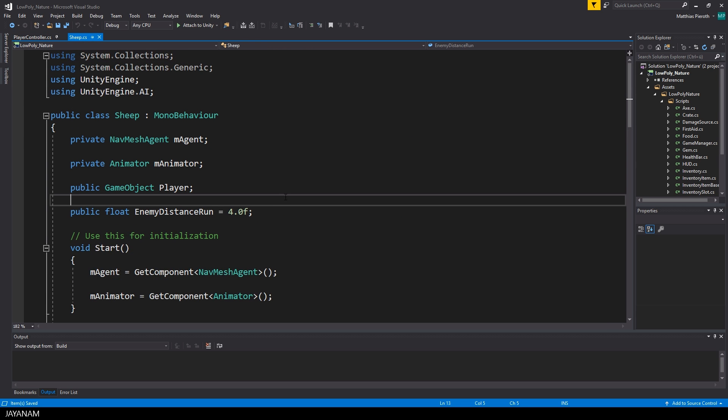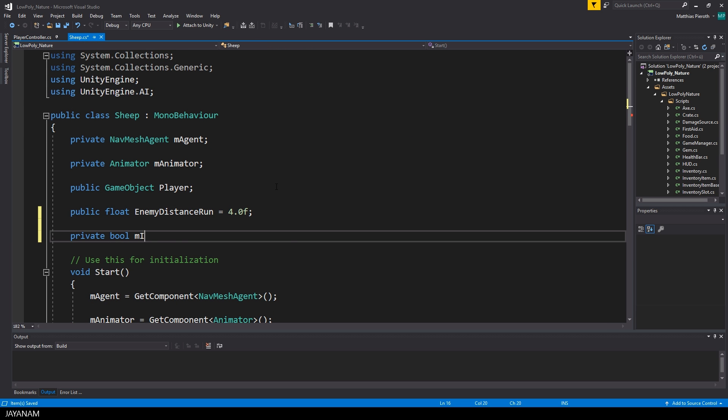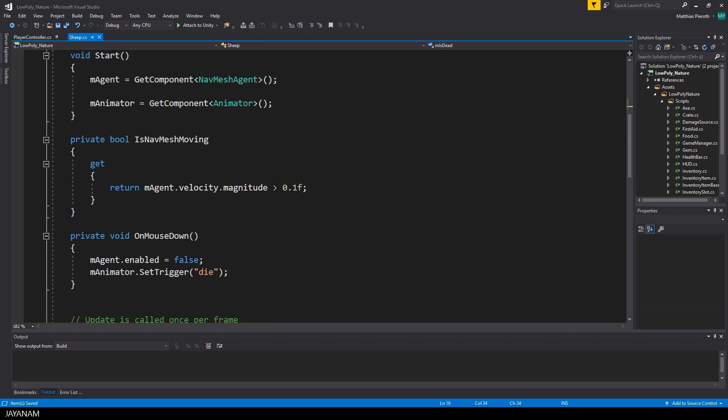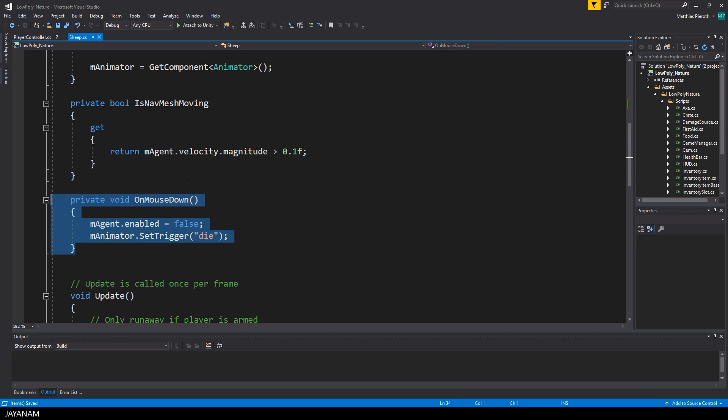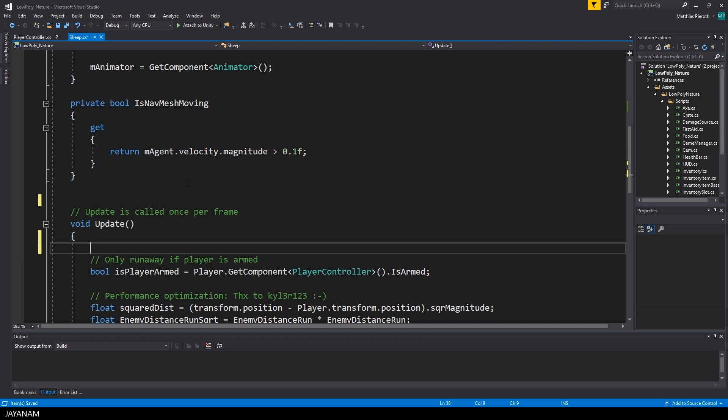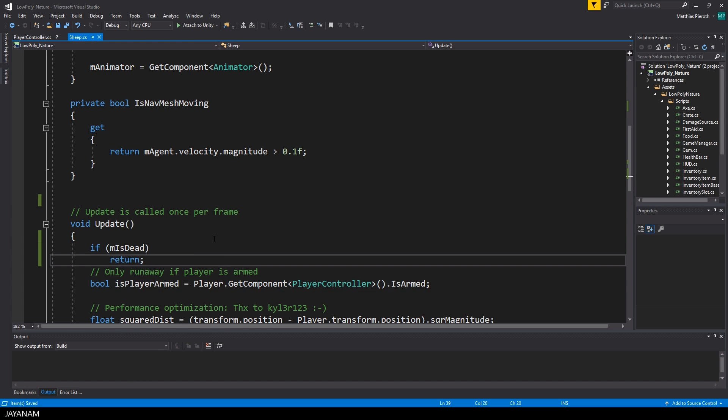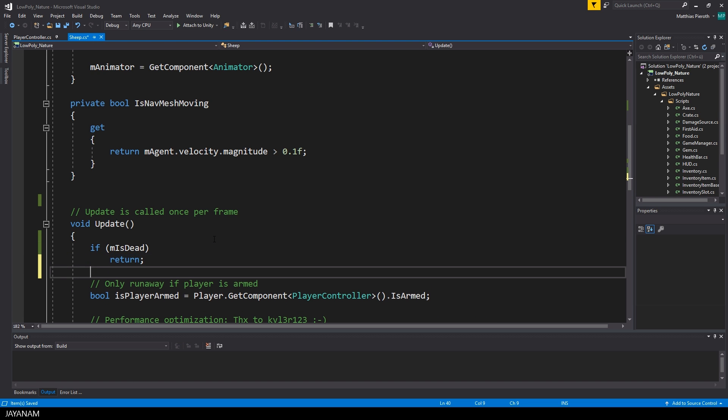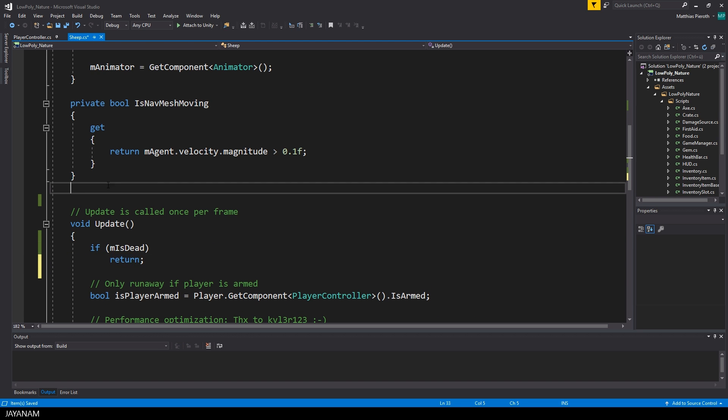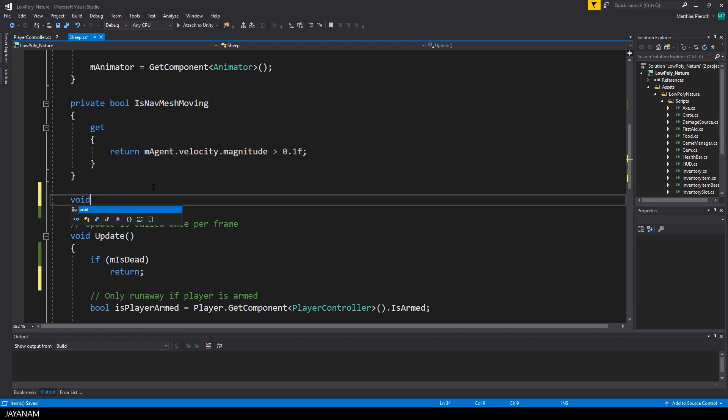Okay, now let me change to the sheep script, and here I introduce a new member variable to check if the sheep is still alive. I call this m_isDead and in the update method I leave immediately if the value is true and the sheep is dead.